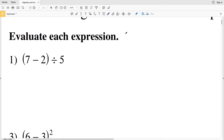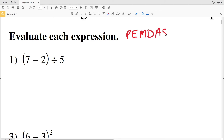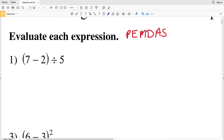The order of operations — think of PEMDAS, or 'Please Excuse My Dear Aunt Sally': P-E-M-D-A-S. We evaluate parentheses first, then exponents, then multiplication and division, then addition and subtraction.